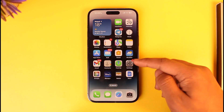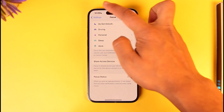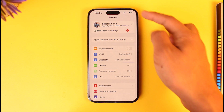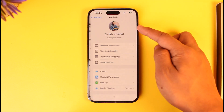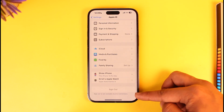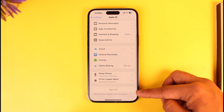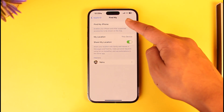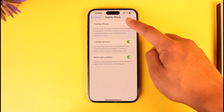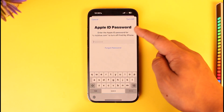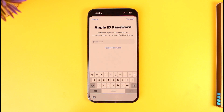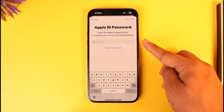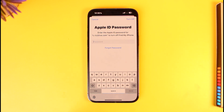Now, normally if you open Settings you are logged into your Apple ID, and maybe you would like to remove the Apple ID — you'll find Sign Out. Now if this is grayed out, first of all you have to turn off Find My. But in order to turn off Find My, or in order to sign out your Apple ID, it will ask you to enter your Apple ID password, which you don't remember at all.